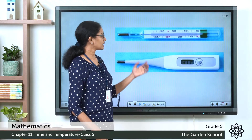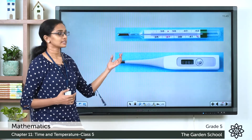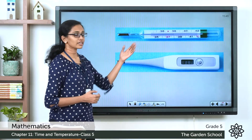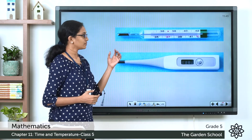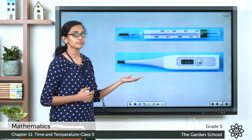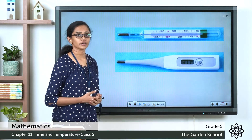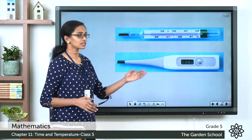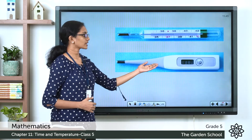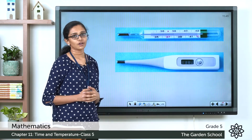Here you can see the two most commonly used types of thermometers. The first one is called an analog thermometer, which uses mercury — an element which gets heated up with a rise in temperature. The second is a digital thermometer, from which you can directly read the temperature on the press of a button.